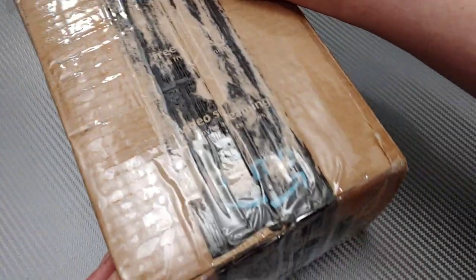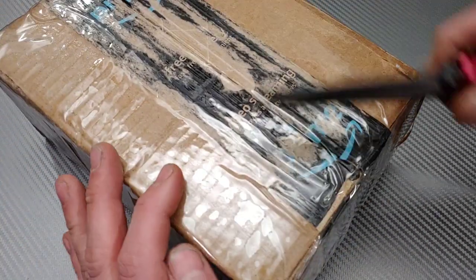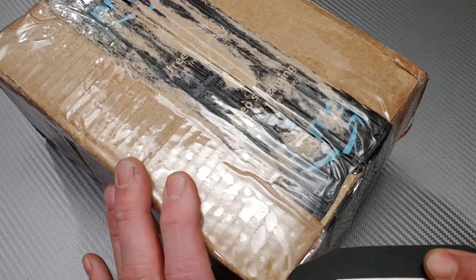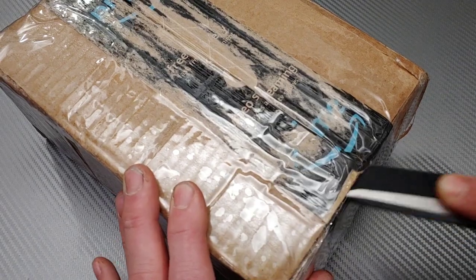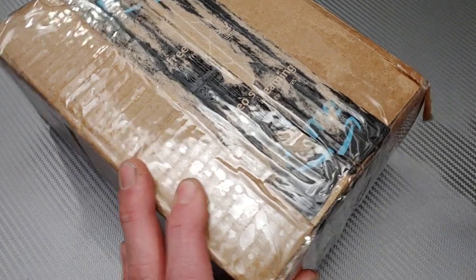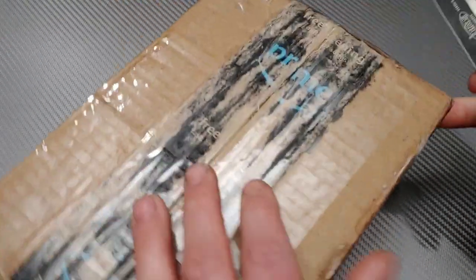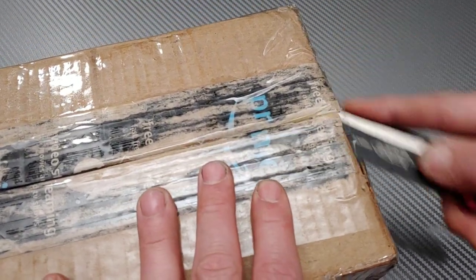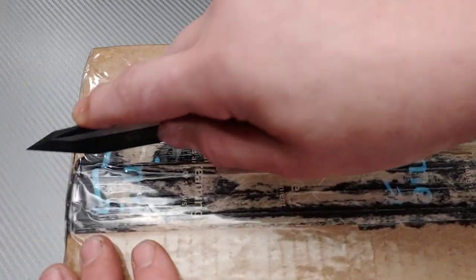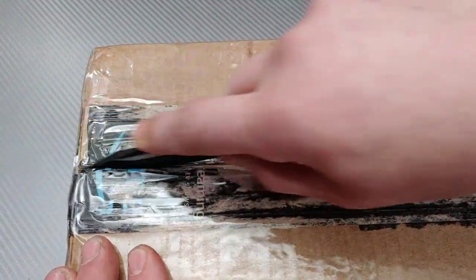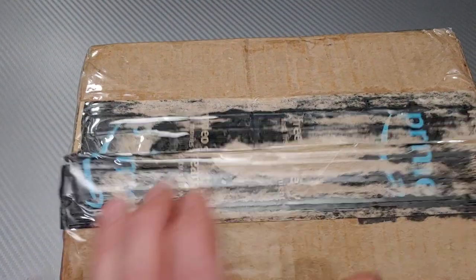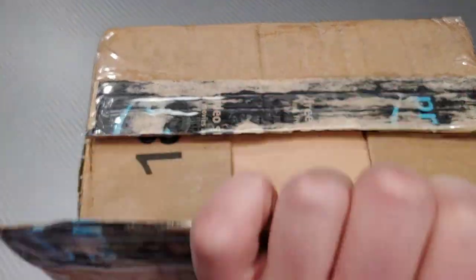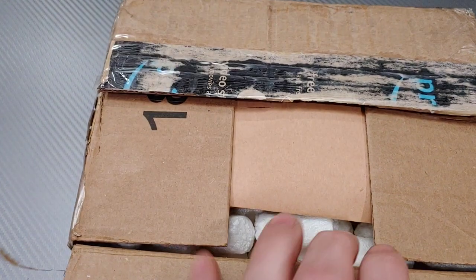Alright, we got this baby taped up real nice. Alright, the beauty of a tanto. Let me open it over here just in case.